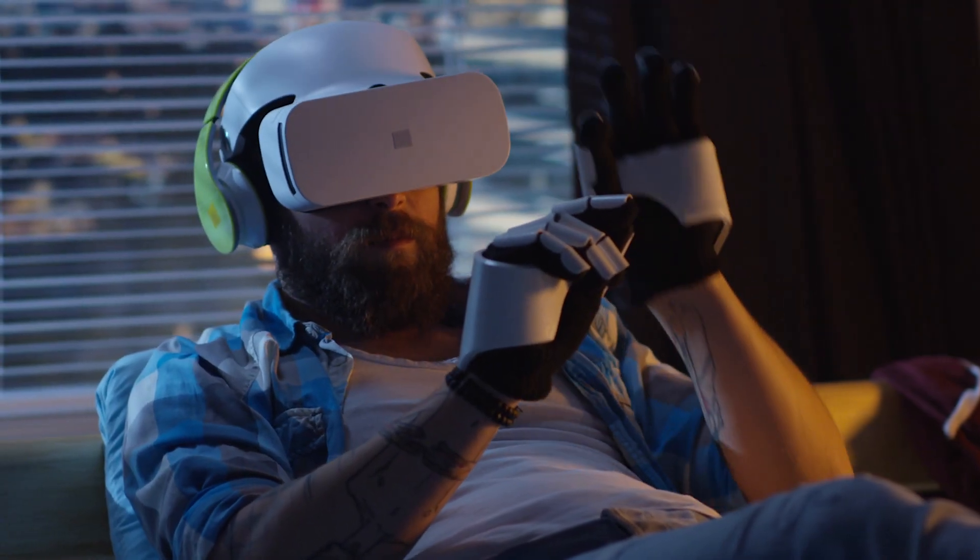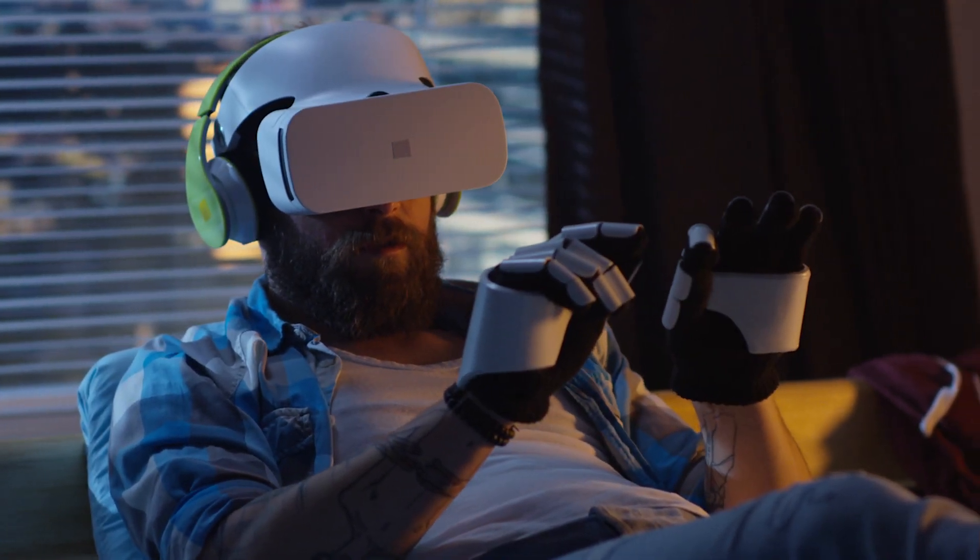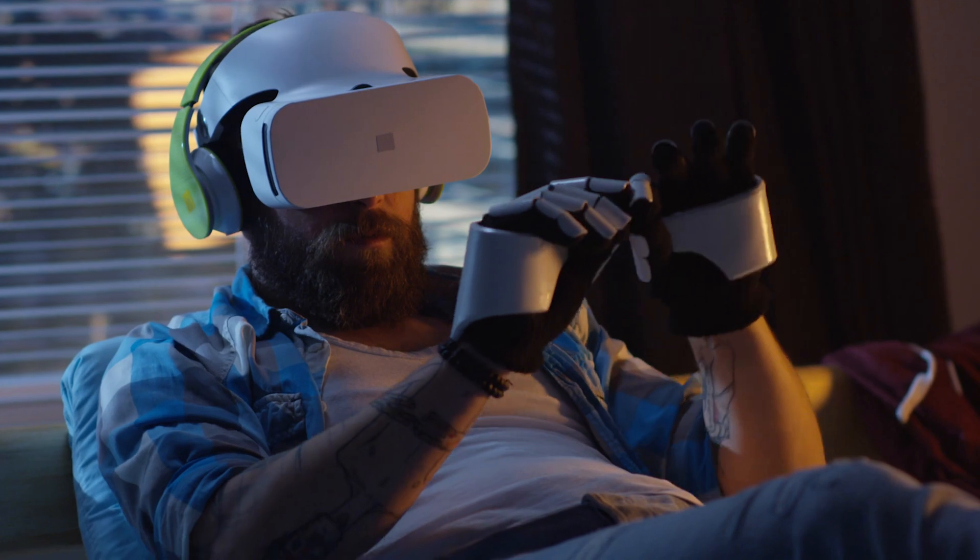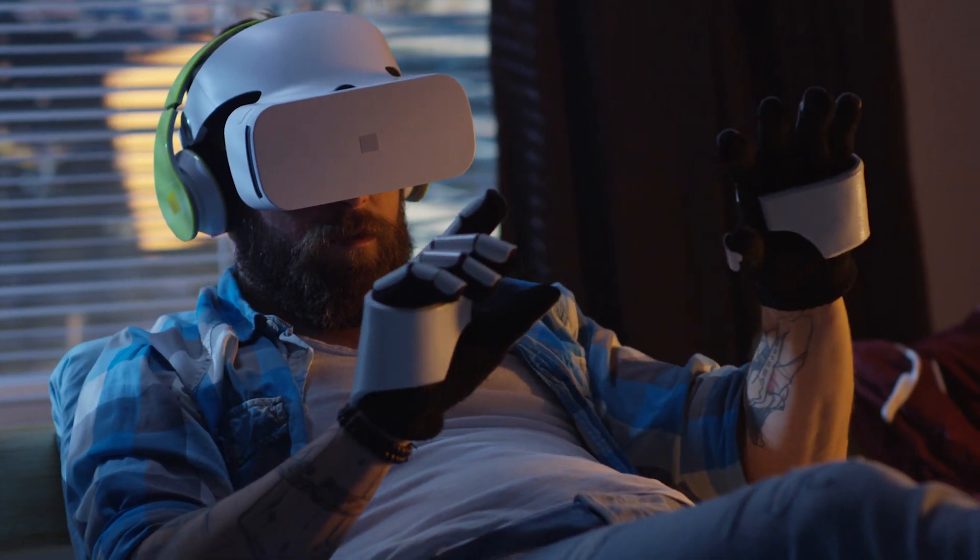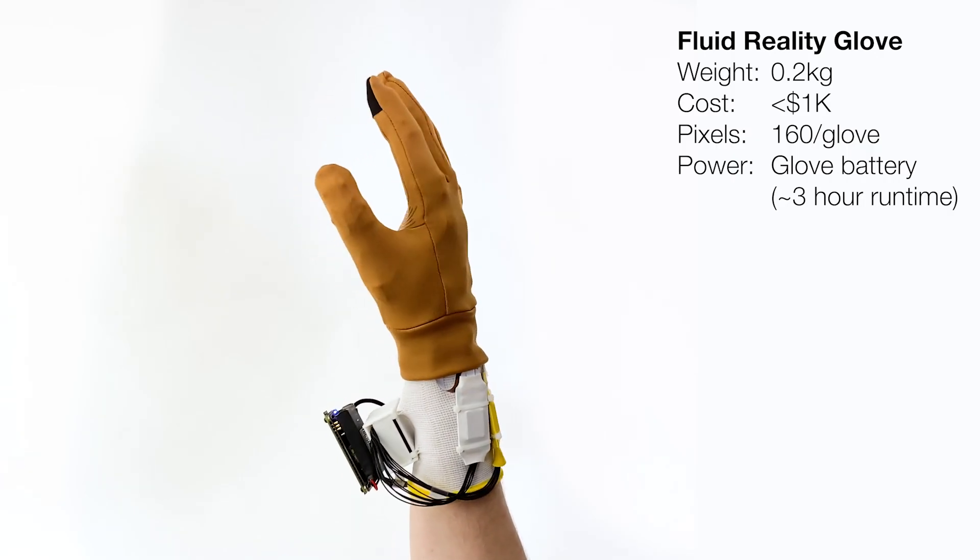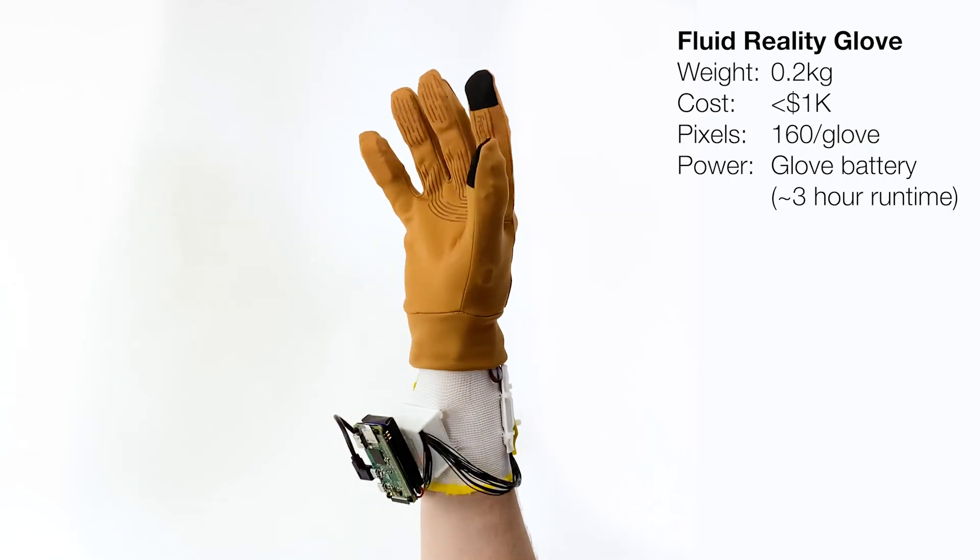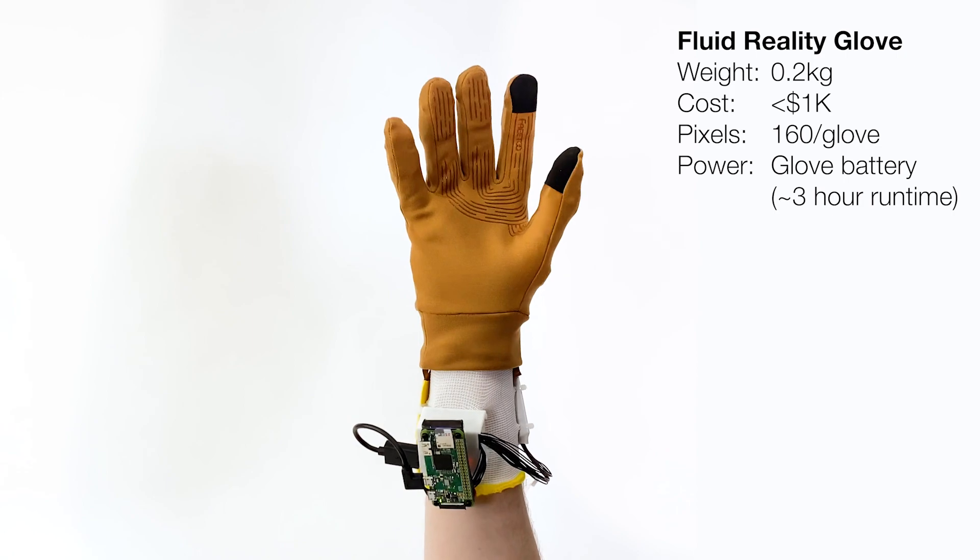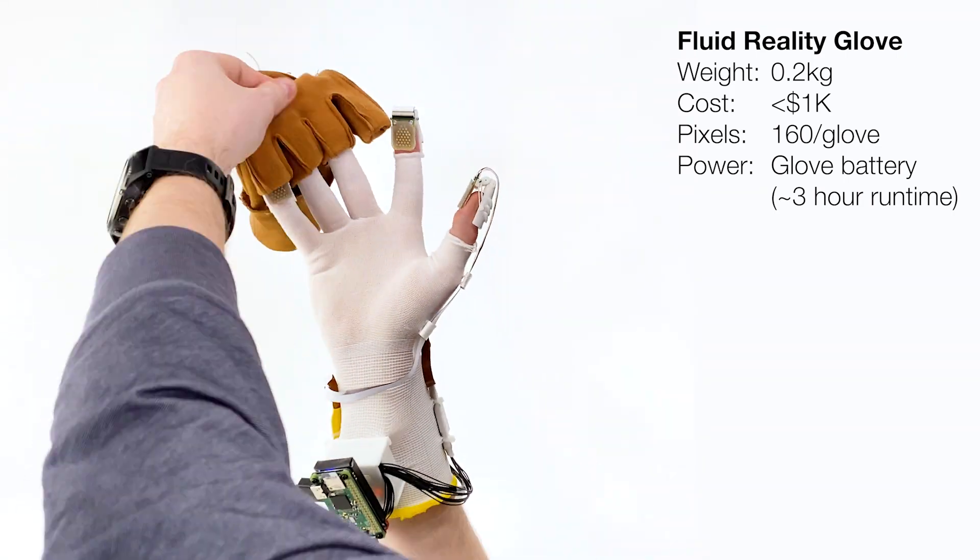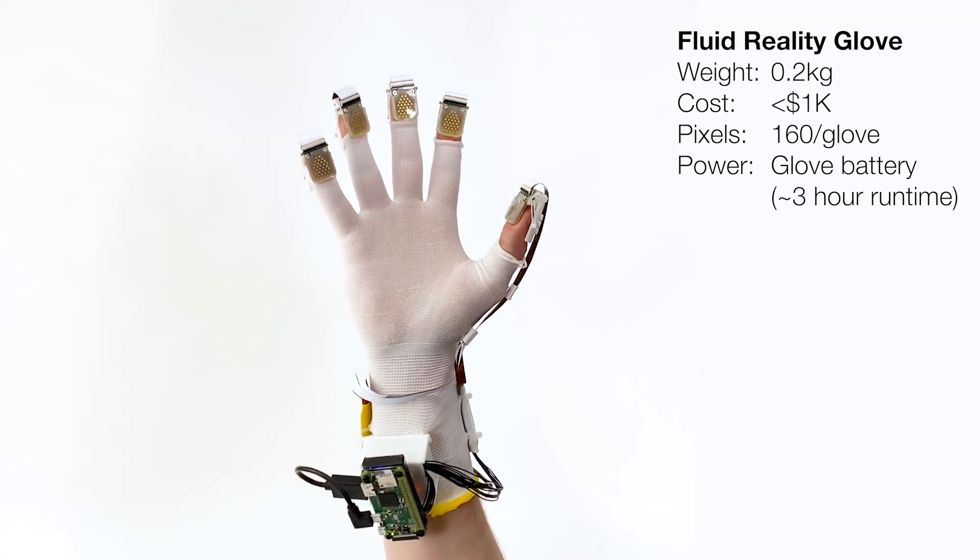Haptic gloves offer the promise of immersive touch in virtual and augmented reality. We present a new haptic glove technology. Here, we remove the outer cloth layer to reveal the inner haptic components.